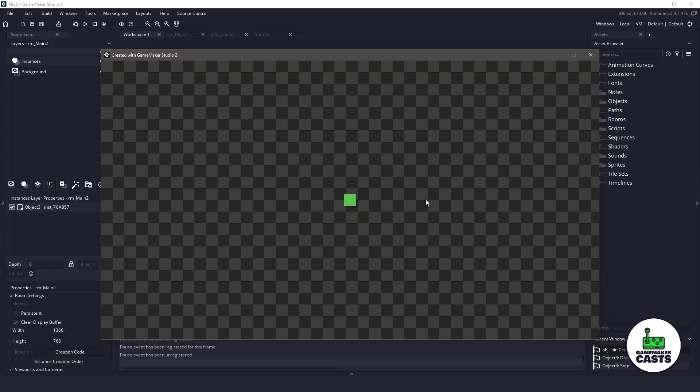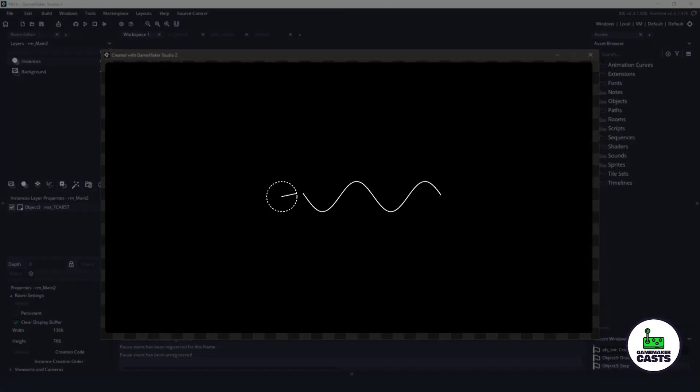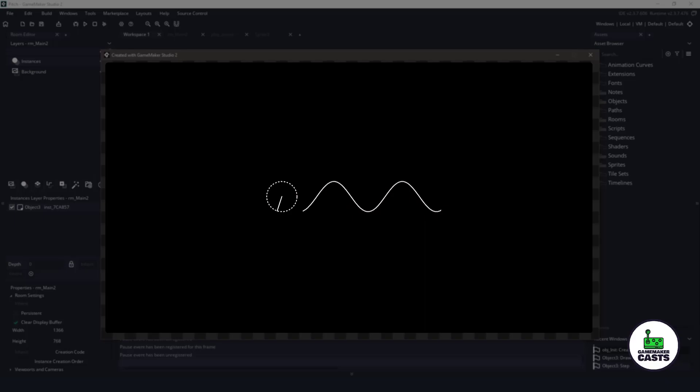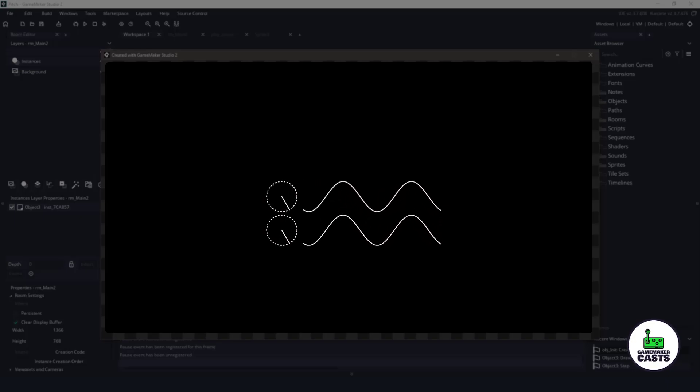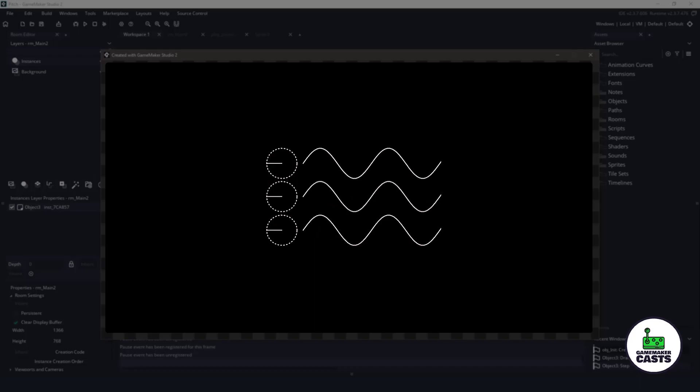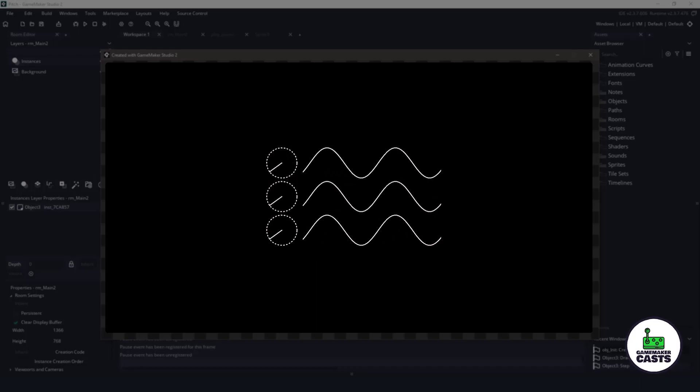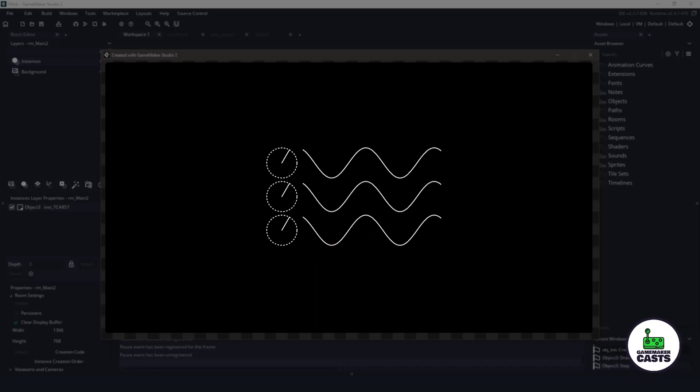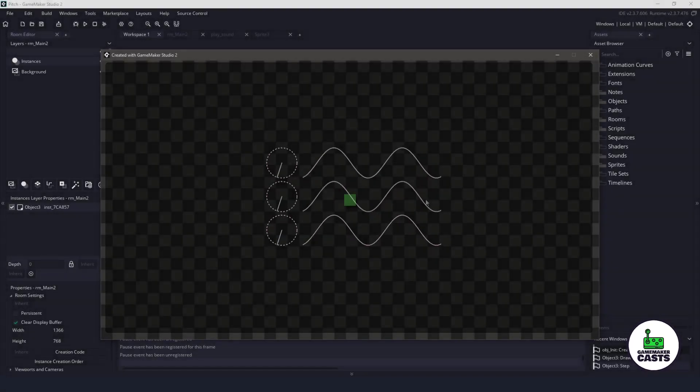So first off, what is an audio pitch? By default, each sound has a default pitch of 1.0. If we change this pitch to something lower, our sound will be deeper, and if we change it to above 1.0, then it will become a higher pitch sound, such as a squeal.